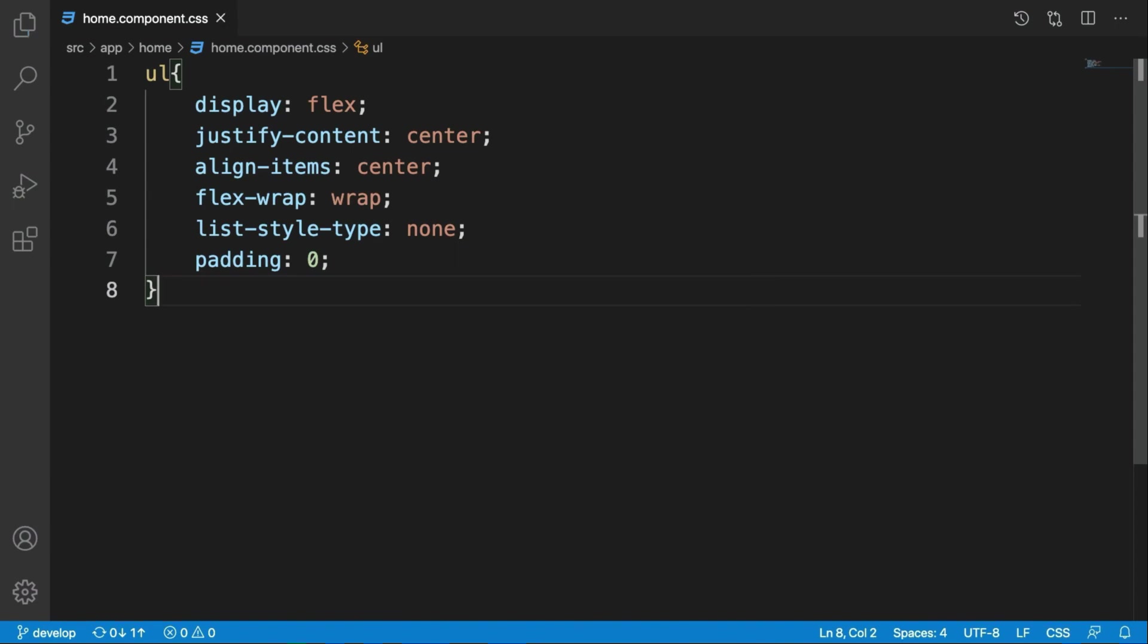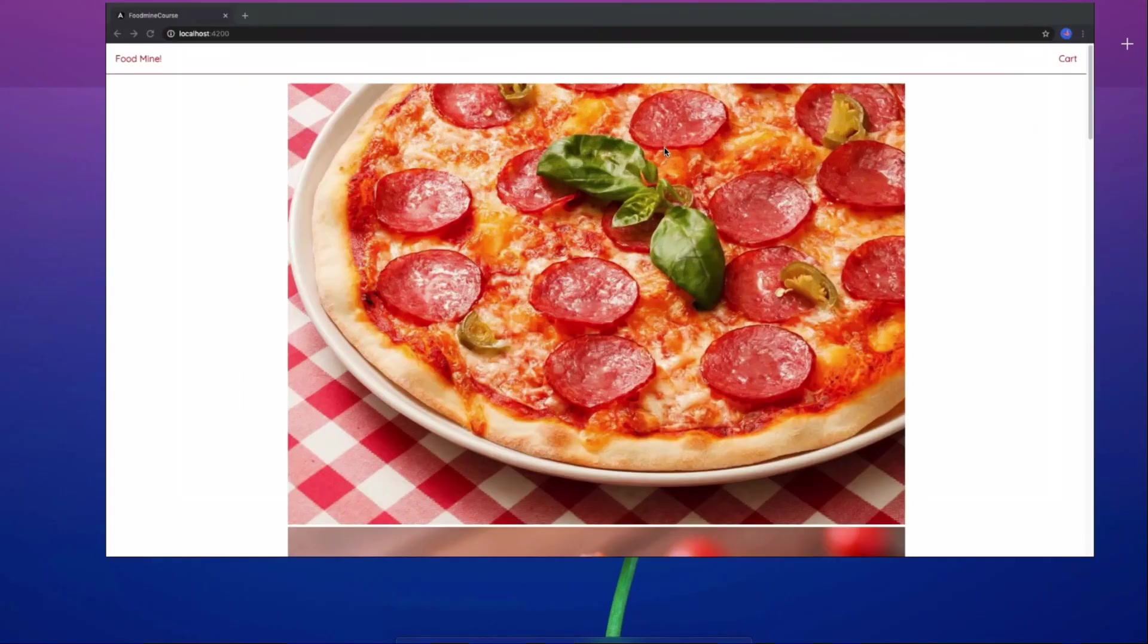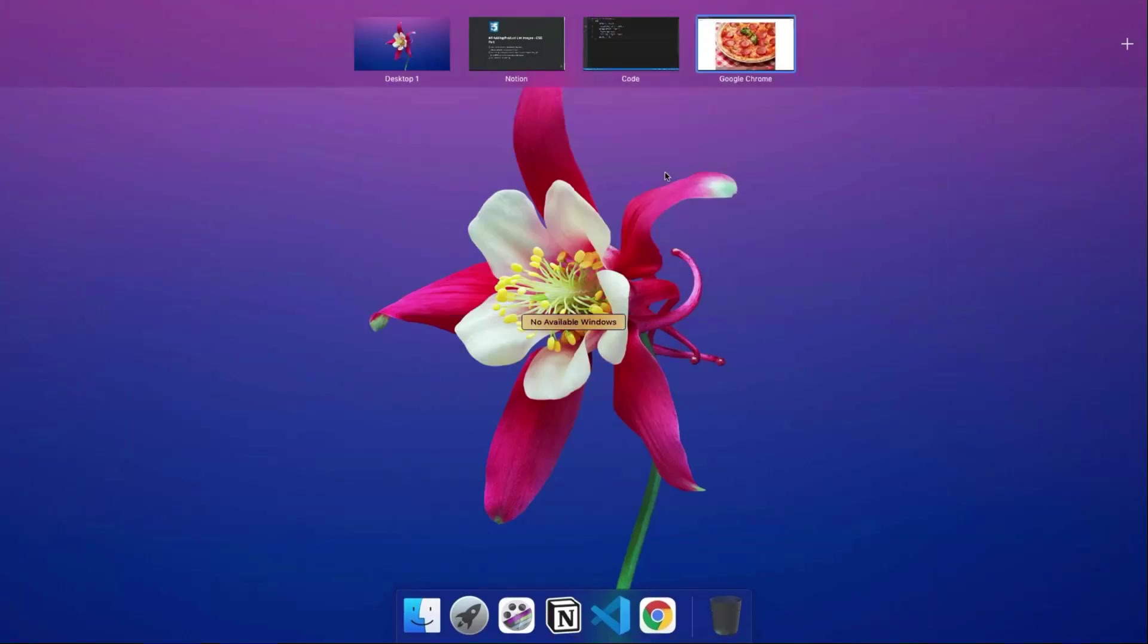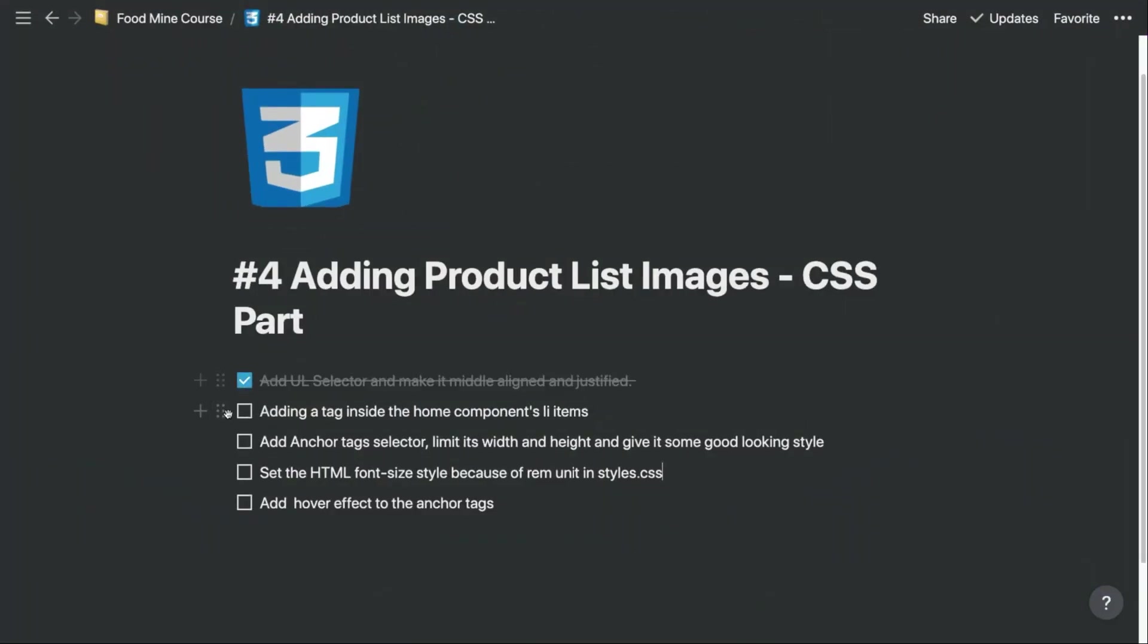Okay, let's look at the result. As you can see, it's center aligned, that's what we want. Okay, let's check this one. We need to add an a tag, we didn't add it inside the previous video.